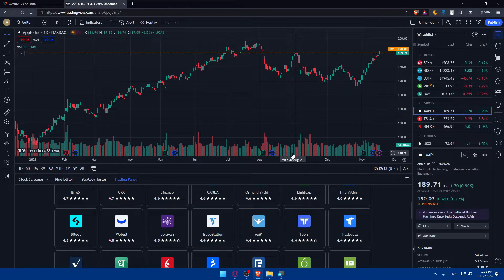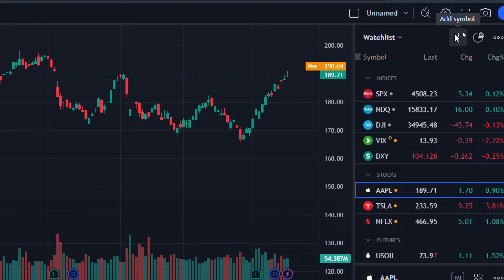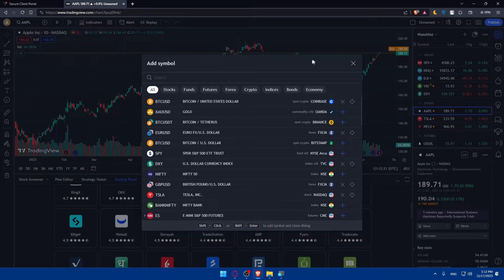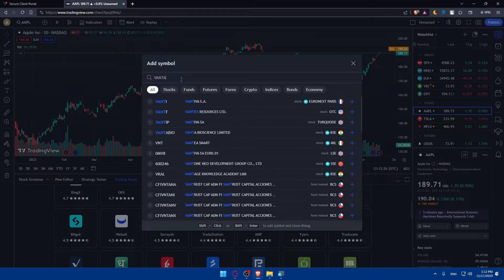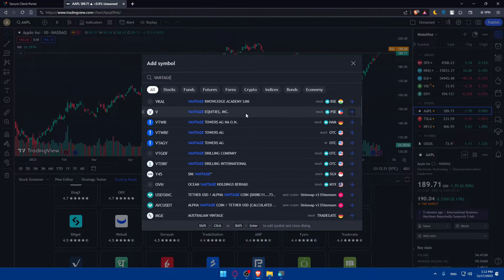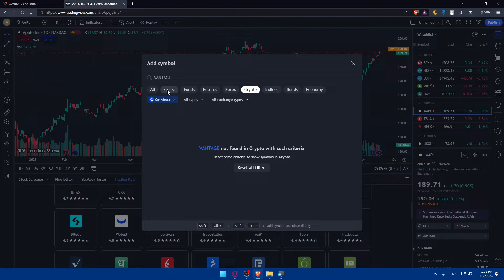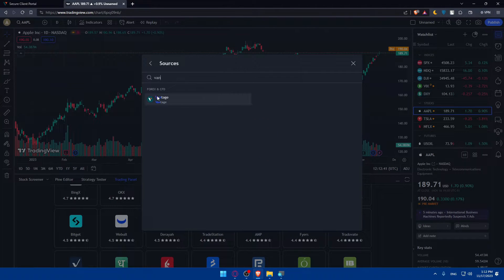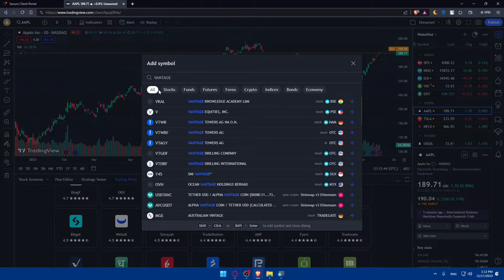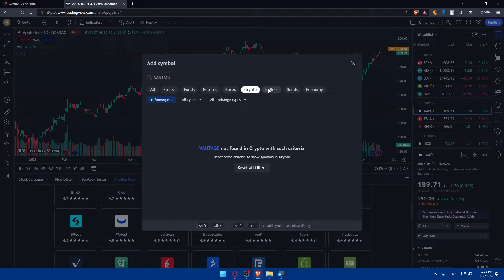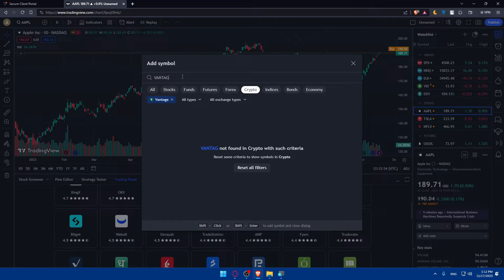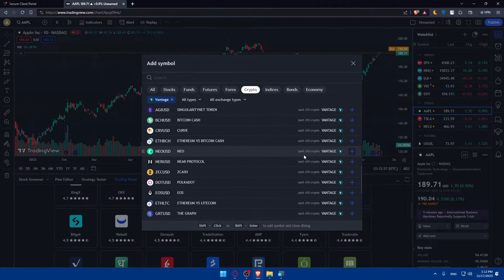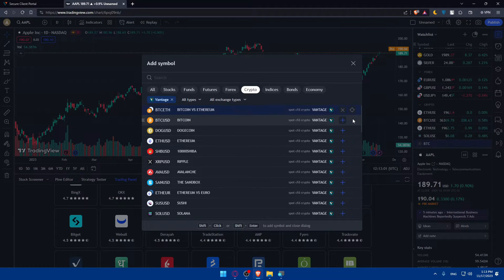Or you can simply use Vantage things on the watchlist. You can go to the watchlist at the right corner and click on 'Add Symbol'. Here you will basically have to type 'Vantage' and make sure to look for whatever you want, depending on what you're trading. Look for it, and you'll have to look for all stocks or whatever you have or whatever you want on Vantage.